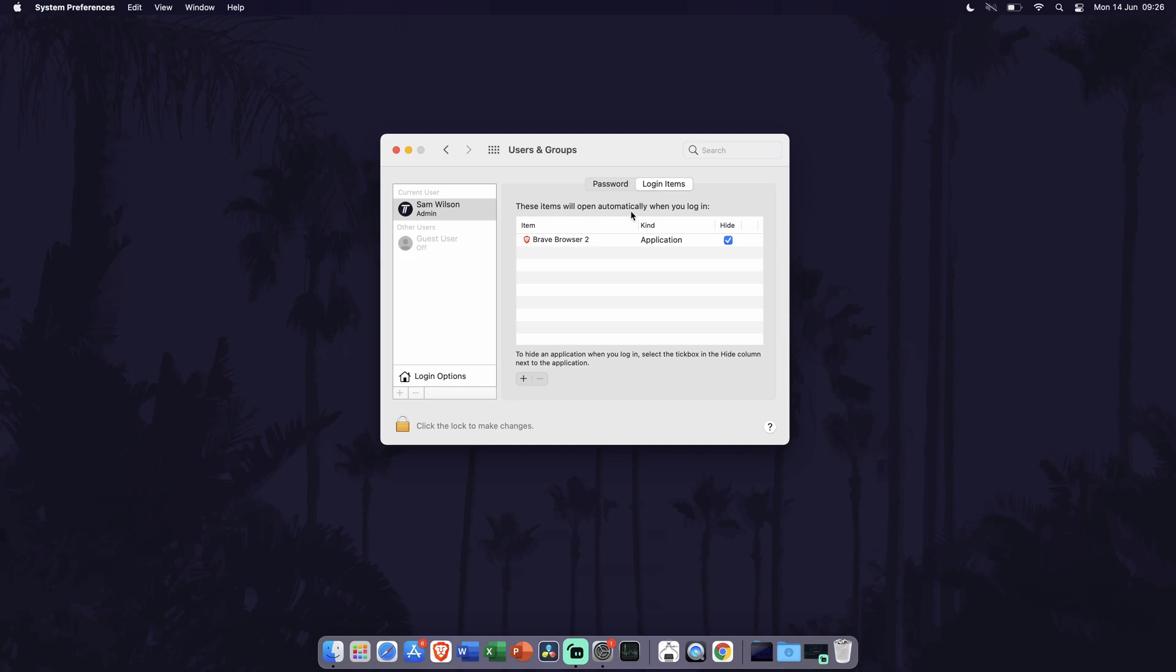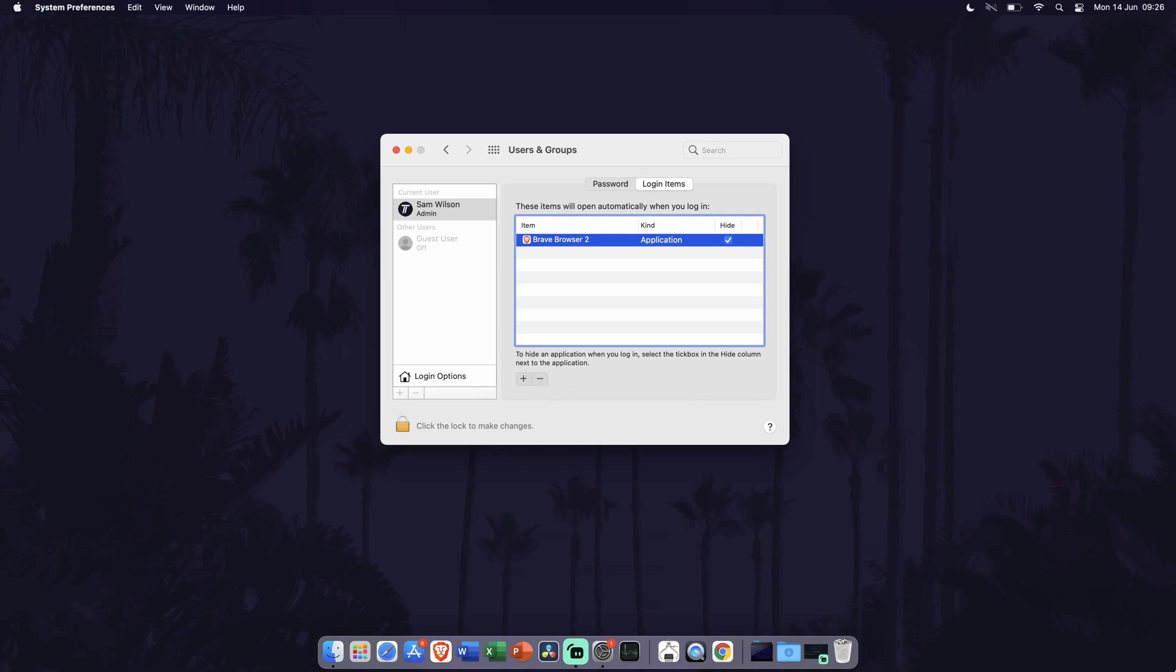To stop a program from running at startup, select it in here by clicking on it once and then click on the minus icon. You can always add it again in the future by clicking on the plus icon and then navigating to where it is stored on your MacBook. This will likely be the Applications folder.